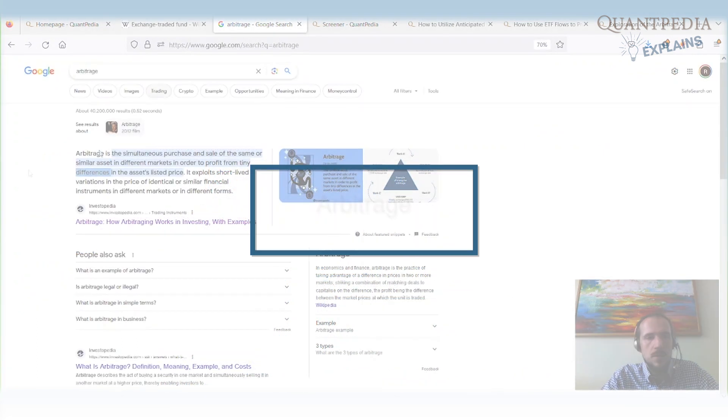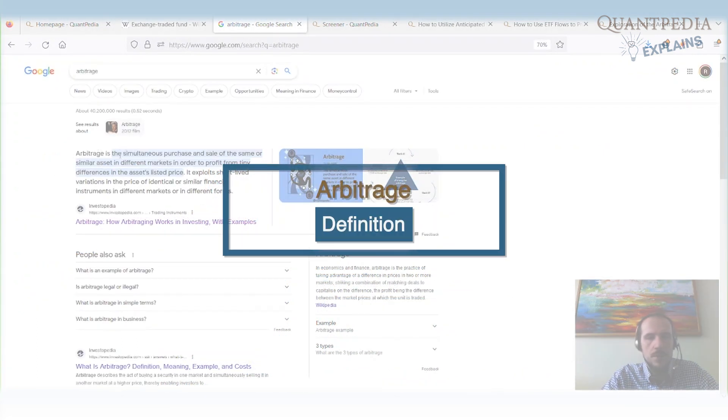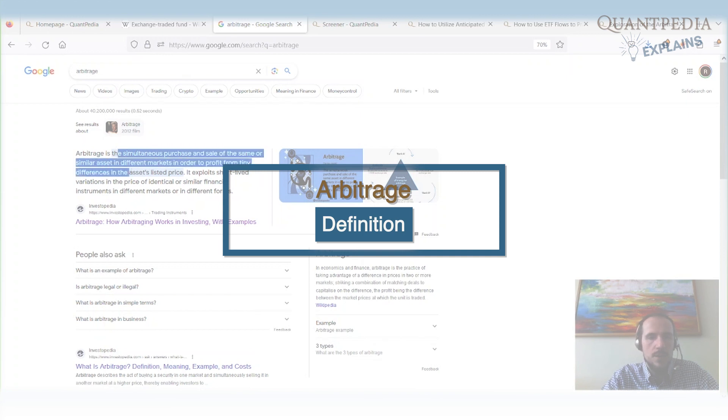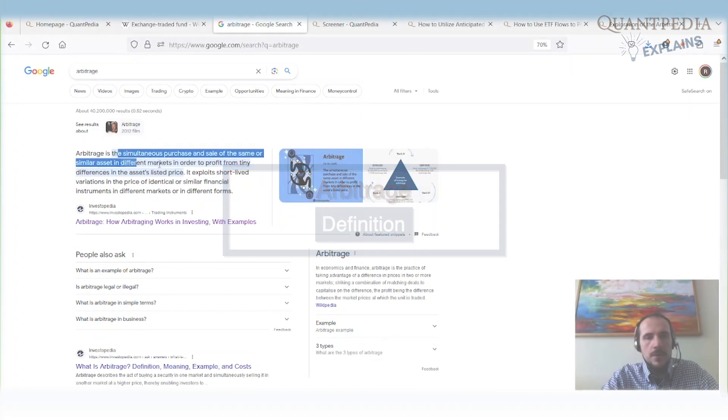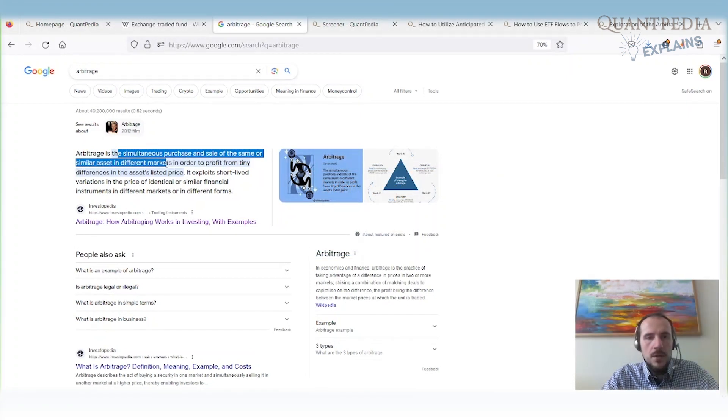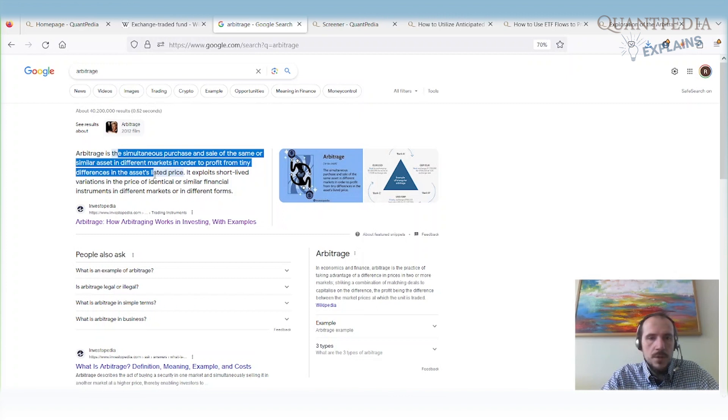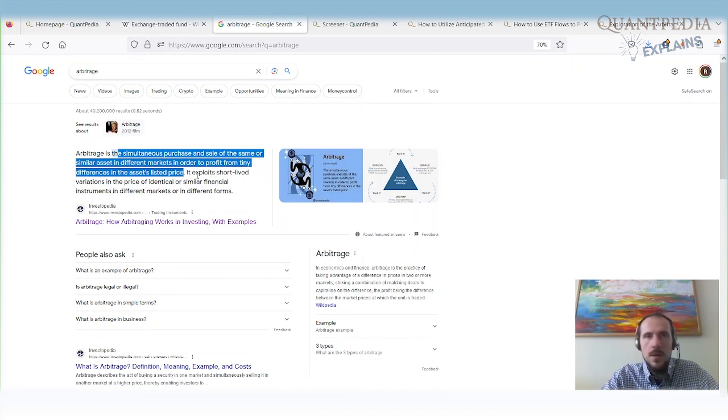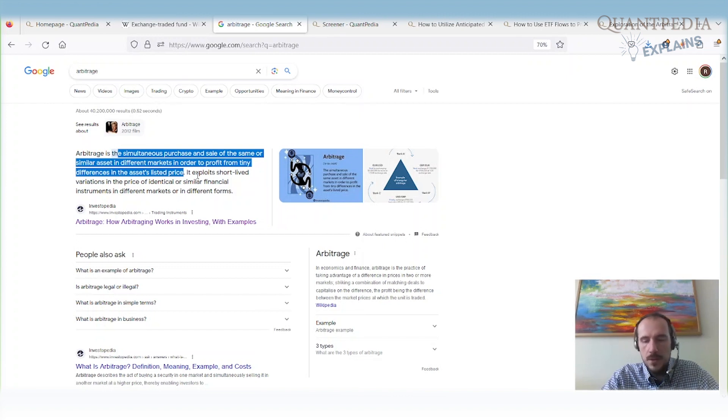What is arbitrage? Arbitrage is the simultaneous purchase and sale of the same or similar assets in different markets in order to profit from tiny differences in the asset's listed price. It means we can buy the one which is underpriced and sell the one which is overpriced and try to earn the difference in prices.